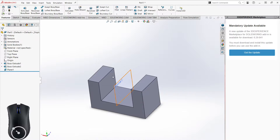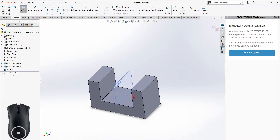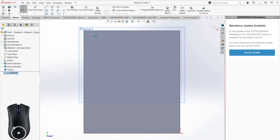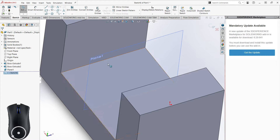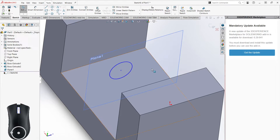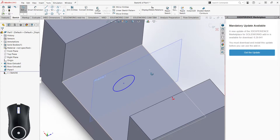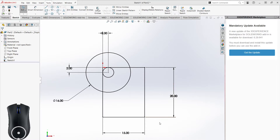Now we can choose Sketch and click on that mid plane. We go here — we're parallel to this plane — and we're drawing on it. You can see that circle is on that plane.